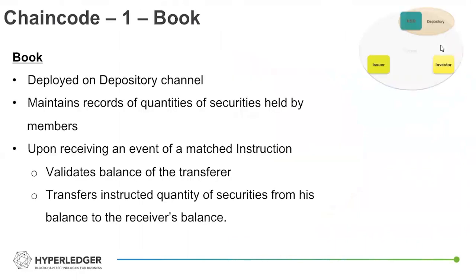So in terms of chain code, the smart contract logic employed on the network, one of the smart contracts was Book. This was deployed on that depository channel and was essentially in charge of maintaining the records of the various quantities held by each member, and then was updated upon receiving events for securities transfer.